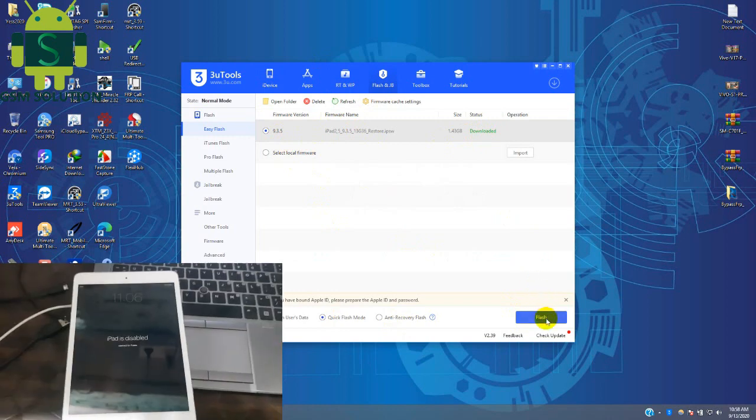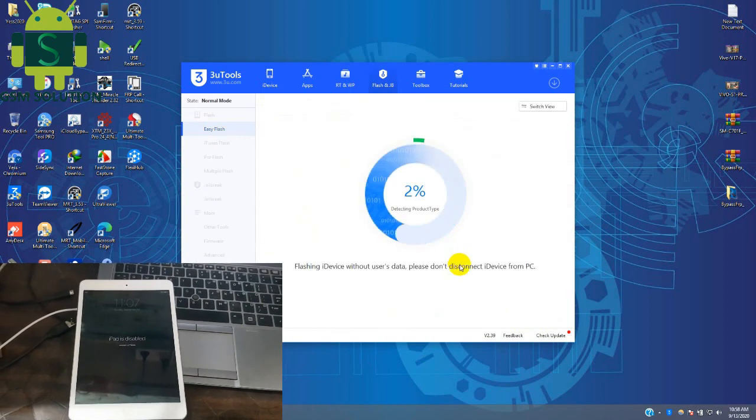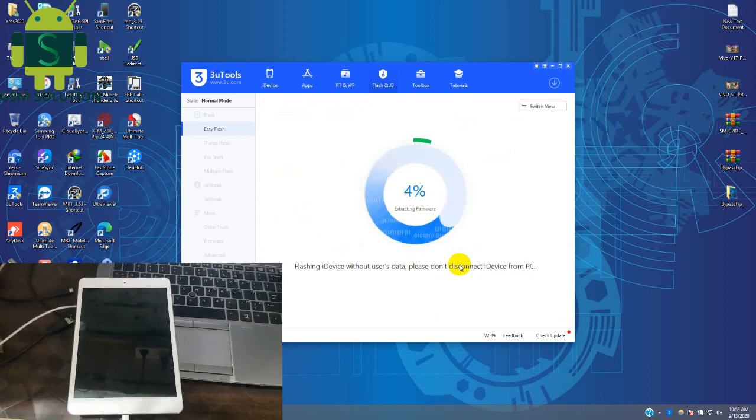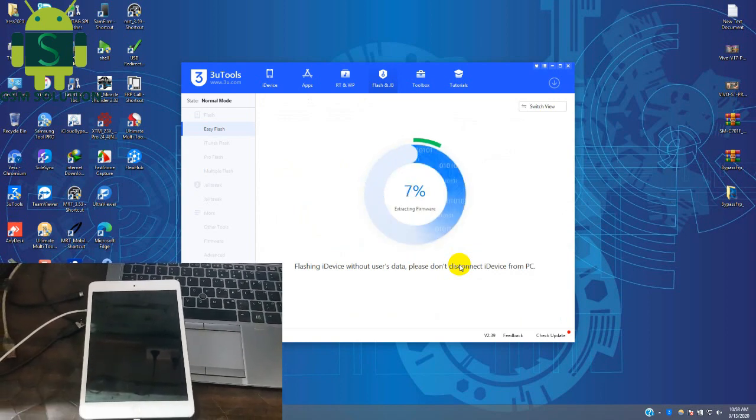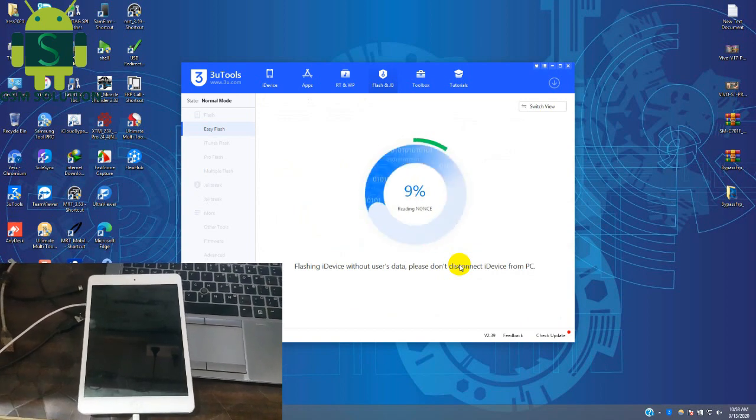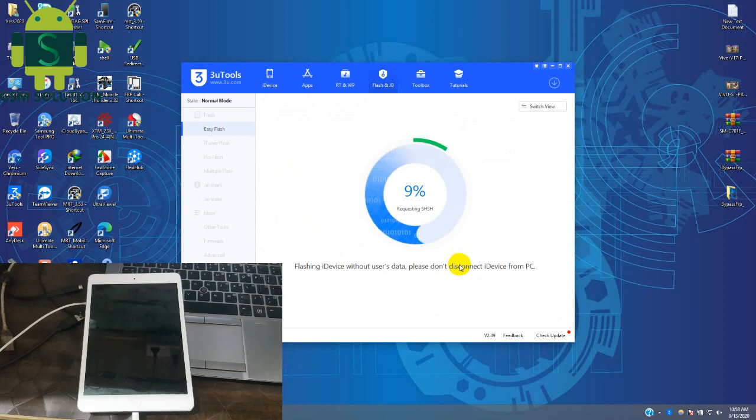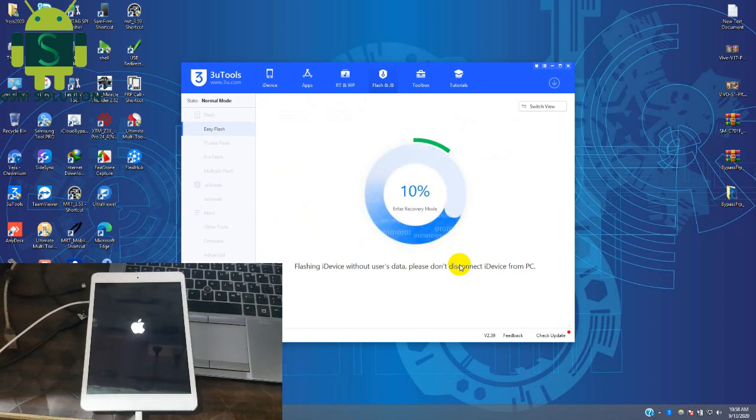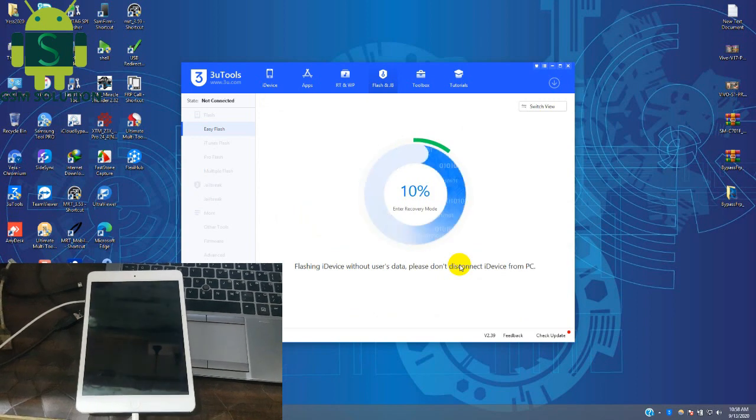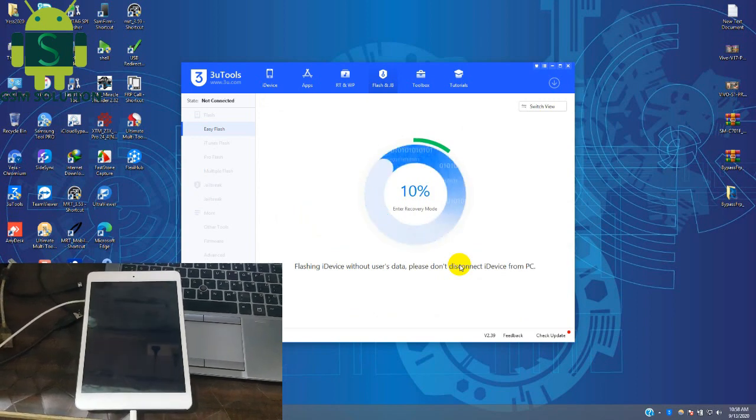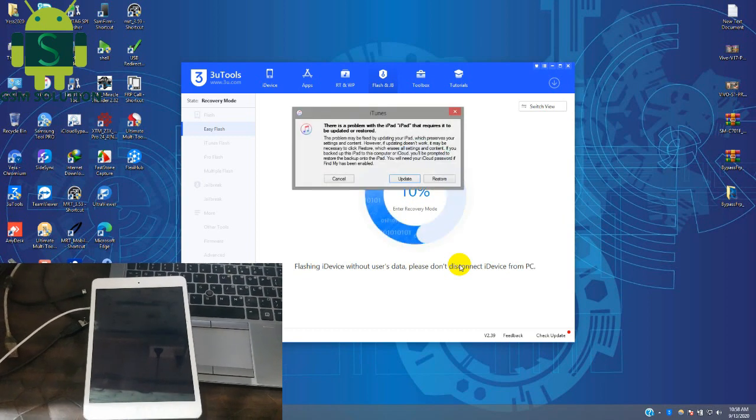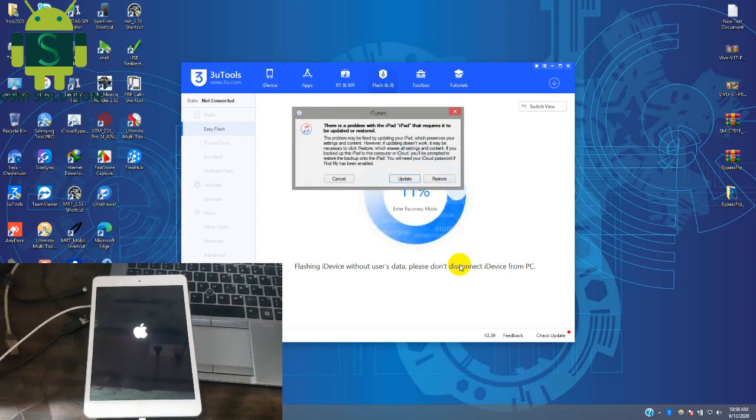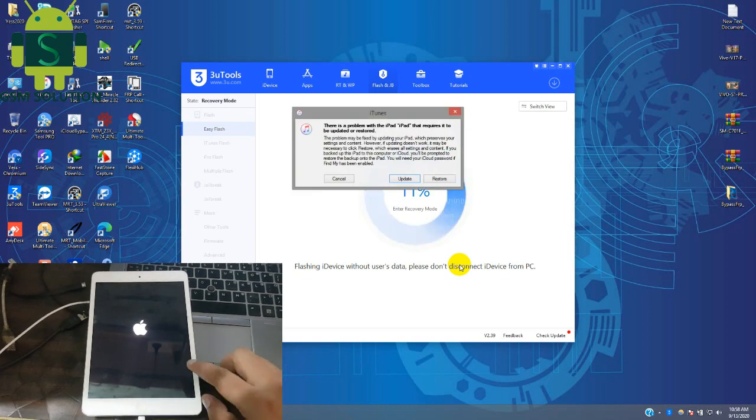Now click the flash tab to start your device flashing process.